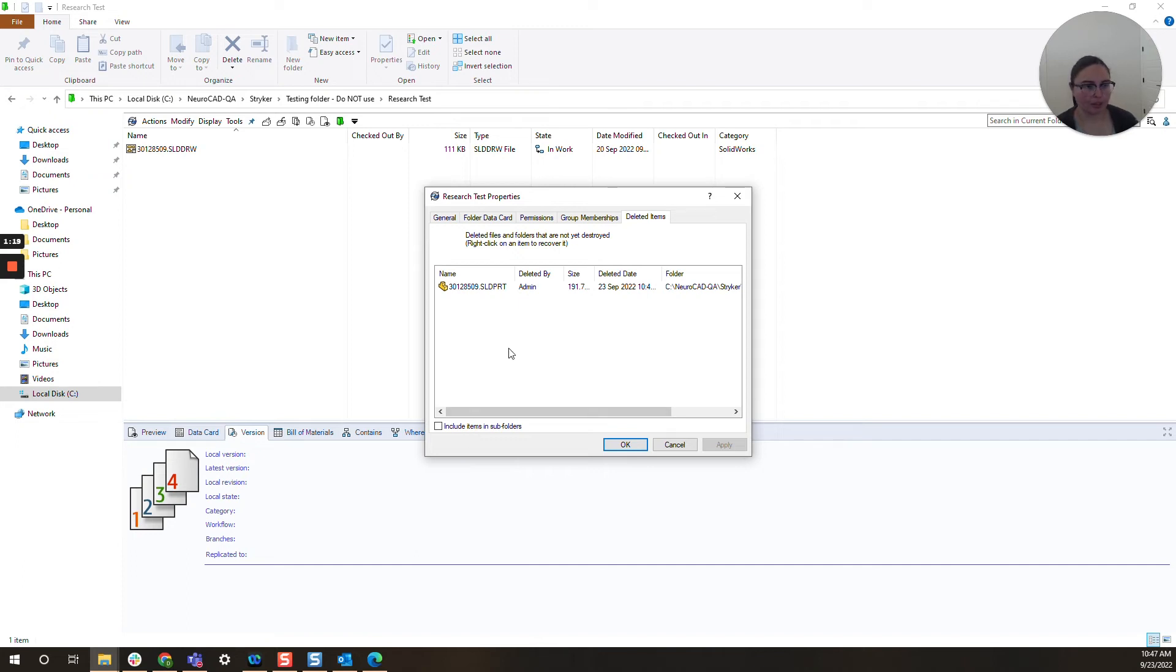So in case a user didn't just delete one file, they deleted a whole assembly with references, you can restore everything.